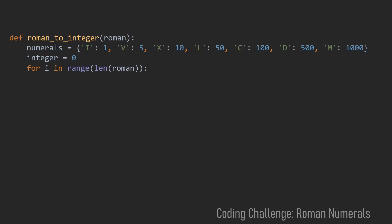Inside this for loop we can use our dictionary to get the value of the ith roman numeral. And now we're ready to implement the decision between adding this value or subtracting this value.